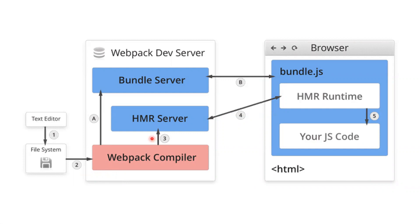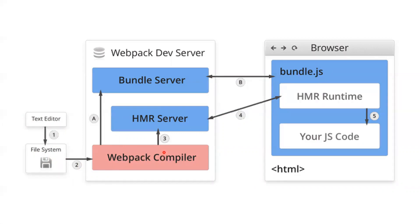Let's see how it works. We write code in our text editor, and the file system will be looking at all those changes and will notify the Webpack compiler about all our changes. Thereafter, the Webpack compiler will trigger or notify the HMR server.